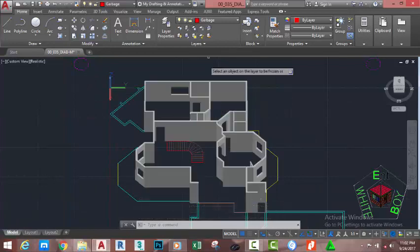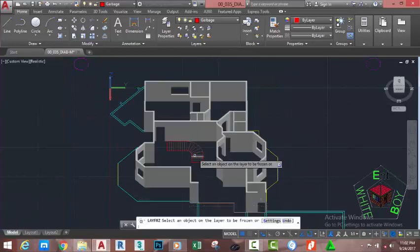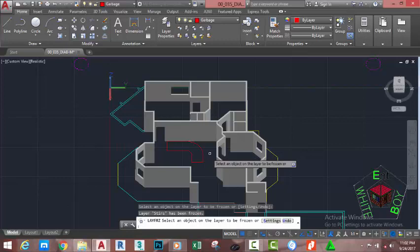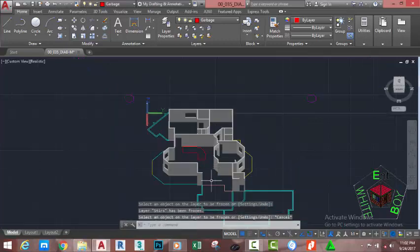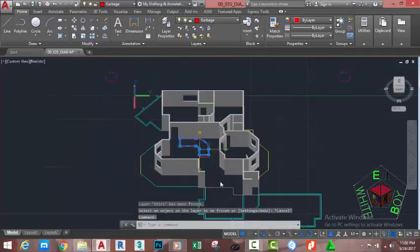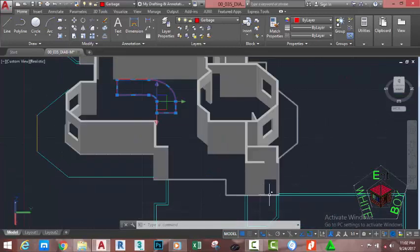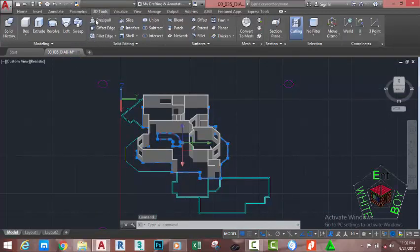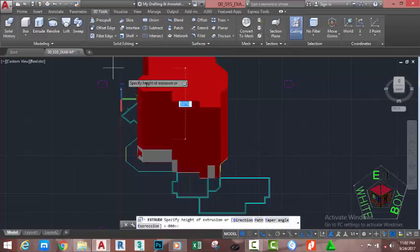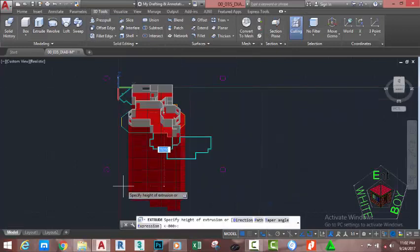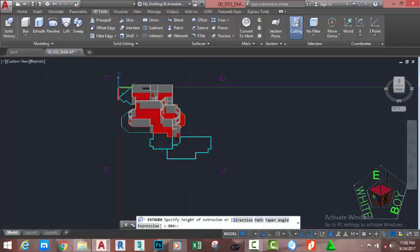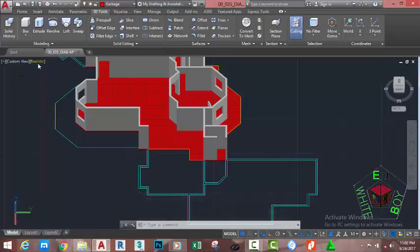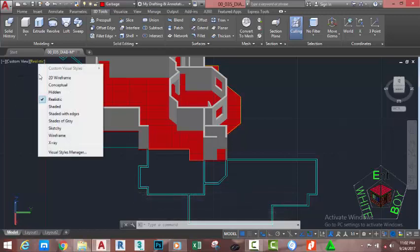Type C and press Enter to close the figure. Go to the Home tab, Layer panel, and click the Freeze command to freeze the Stairs layer. Press Escape to exit. Select this object and this polyline. Go to the 3D Tools tab, Modeling panel, and select the Extrude command. Move the mouse cursor down and type 150 millimeters, press Enter.